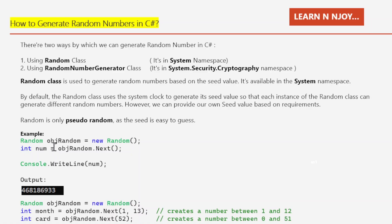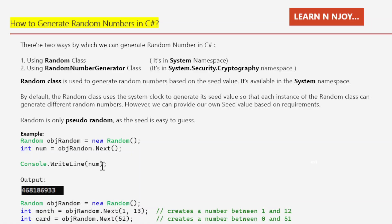Here I have instantiated the Random class: Random objRandom = new Random(). Then I use its Next() method — objRandom.Next() — which generates a random number stored into the num variable of int data type. Finally, I print it to the console window with Console.WriteLine(num).